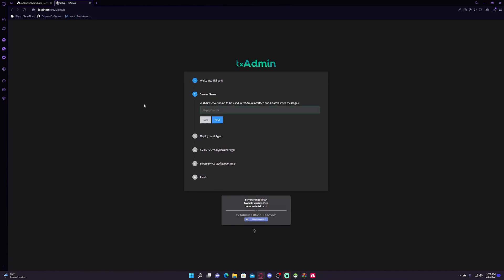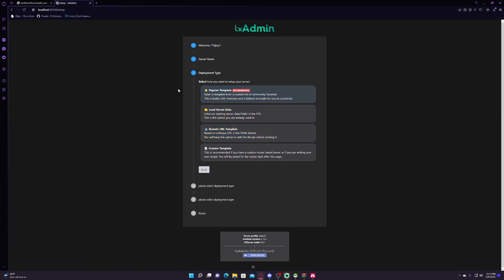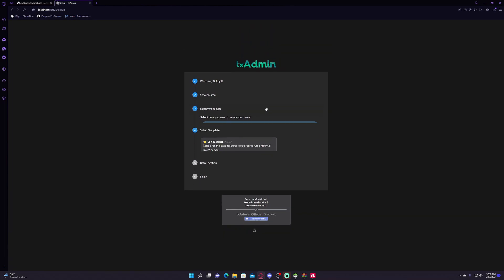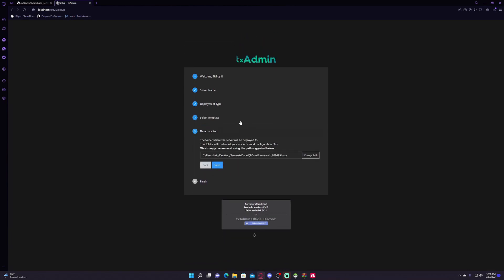Whatever your server name is going to be, so like I don't know, PGN test server, like TK whatever, or TK's PGN test server, doesn't matter. Then normally if you were just making a normal server you go to popular template and then CFX default, but in this case we're making a QB Core framework server, so you're gonna click QB Core. This should autofill to wherever that you put your server, so leave that, you shouldn't need to change that at all.